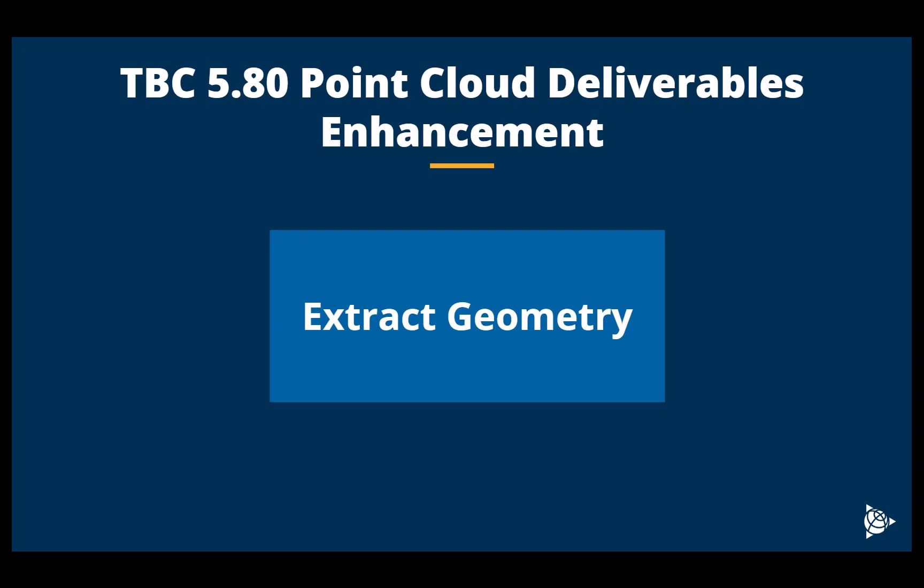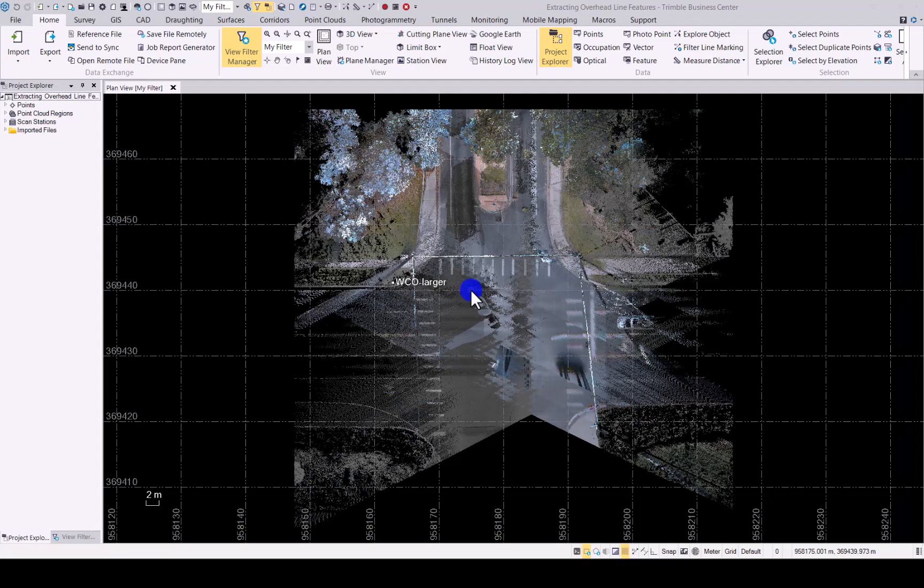In this video we will be looking at TBC 5.80 point cloud deliverables enhancement. We will look at the new extract geometry command you will find in TBC 5.80. Let's now take a look at the new extract geometry command.